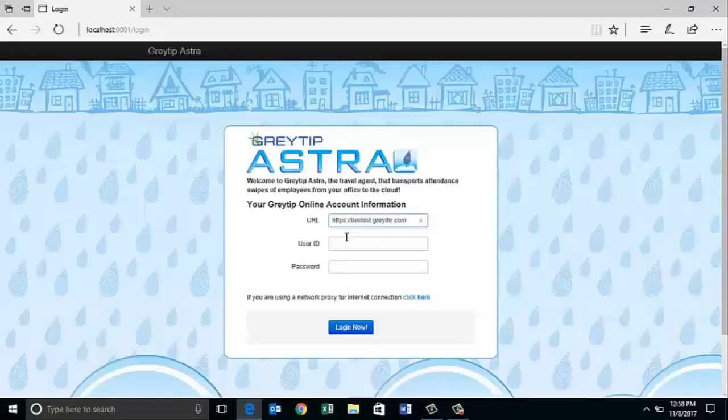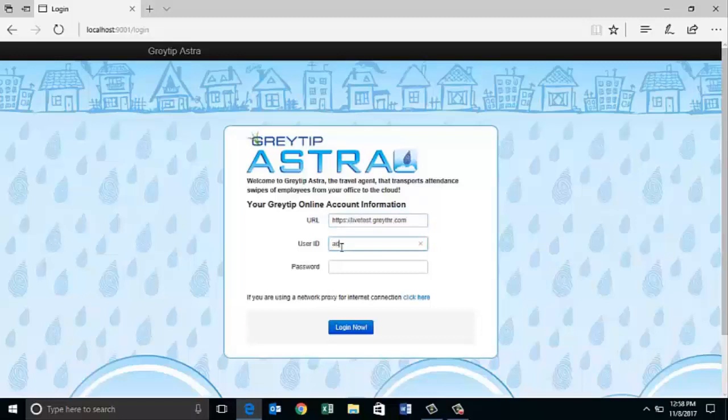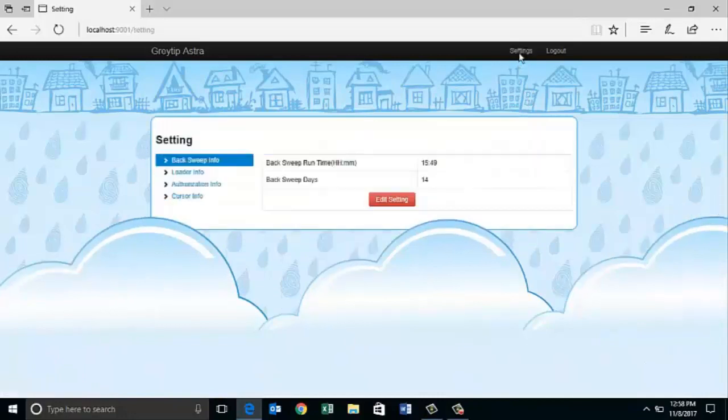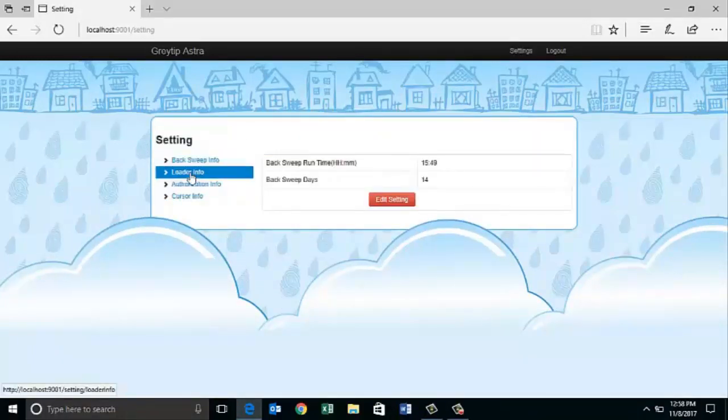After completing the installation, the Greytip Astra online account information page will open automatically. Enter your GreytHR URL with GreytHR admin login credentials. Click on login now. Once you're logged in, click on setting on top of the screen. Click on loader info.